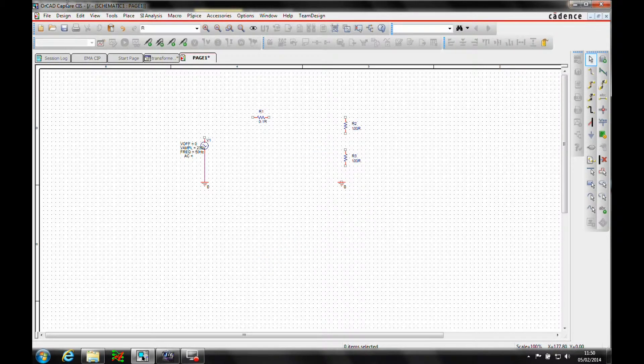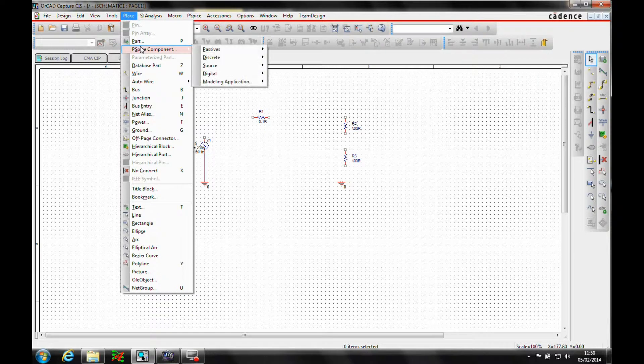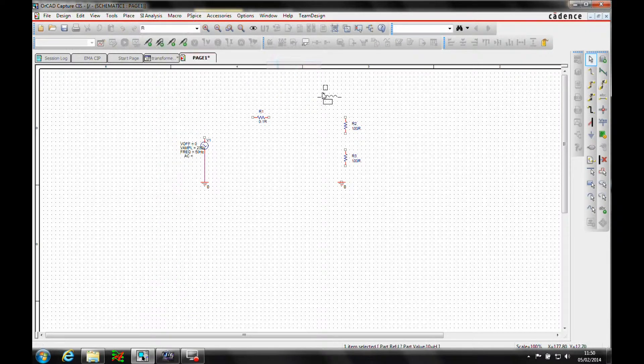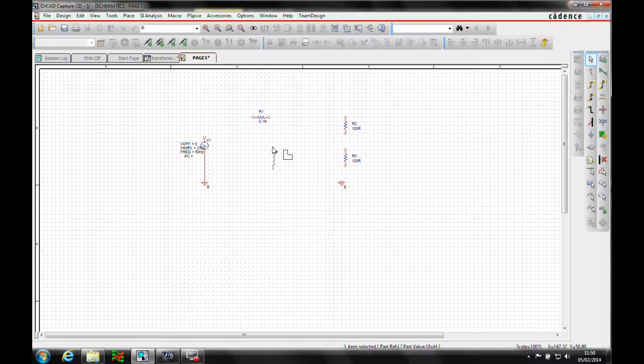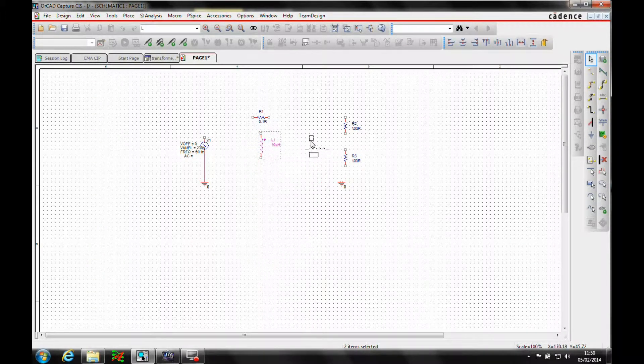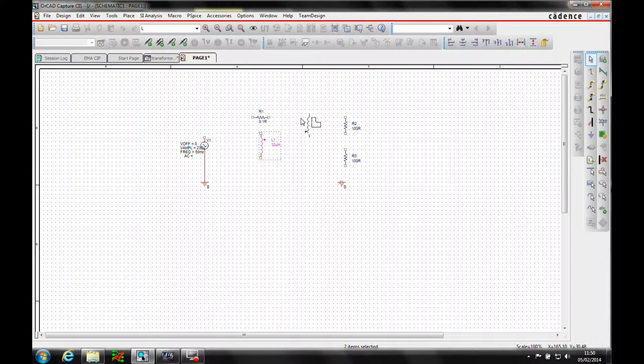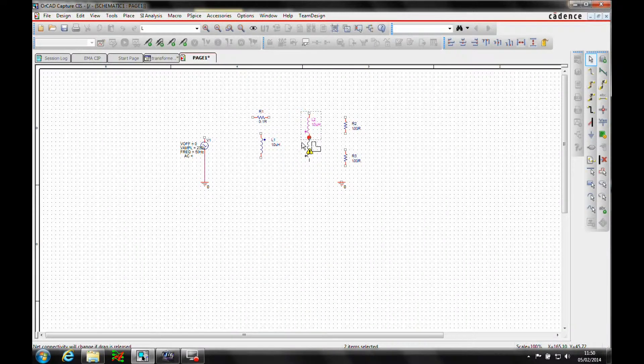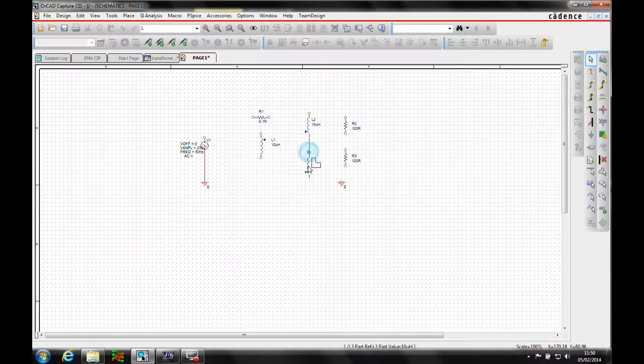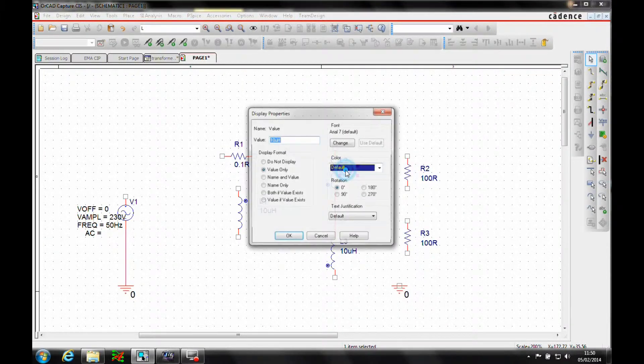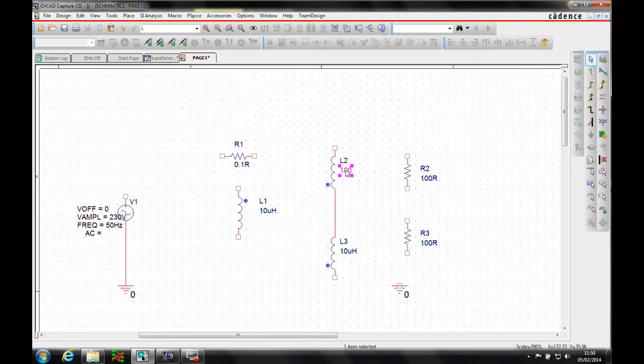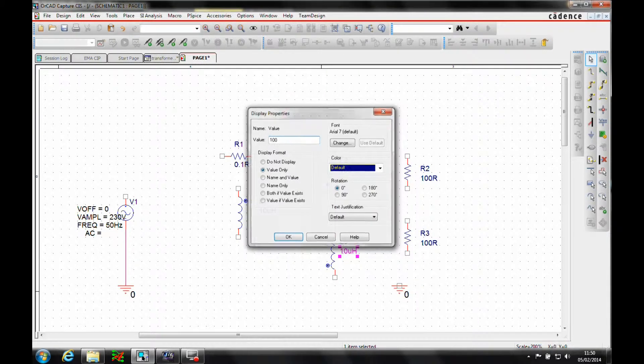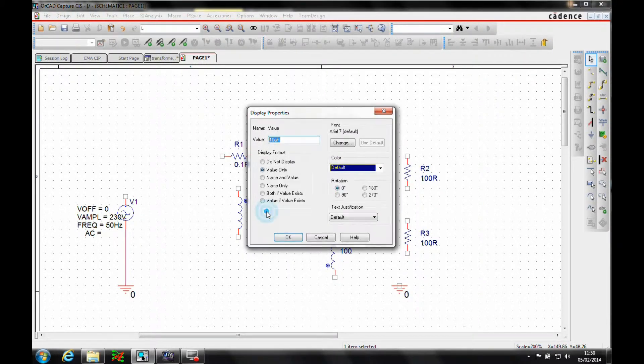And then we need to add some inductors, so let's add the winding parts. So these are 100, and the primary side is going to be 800.